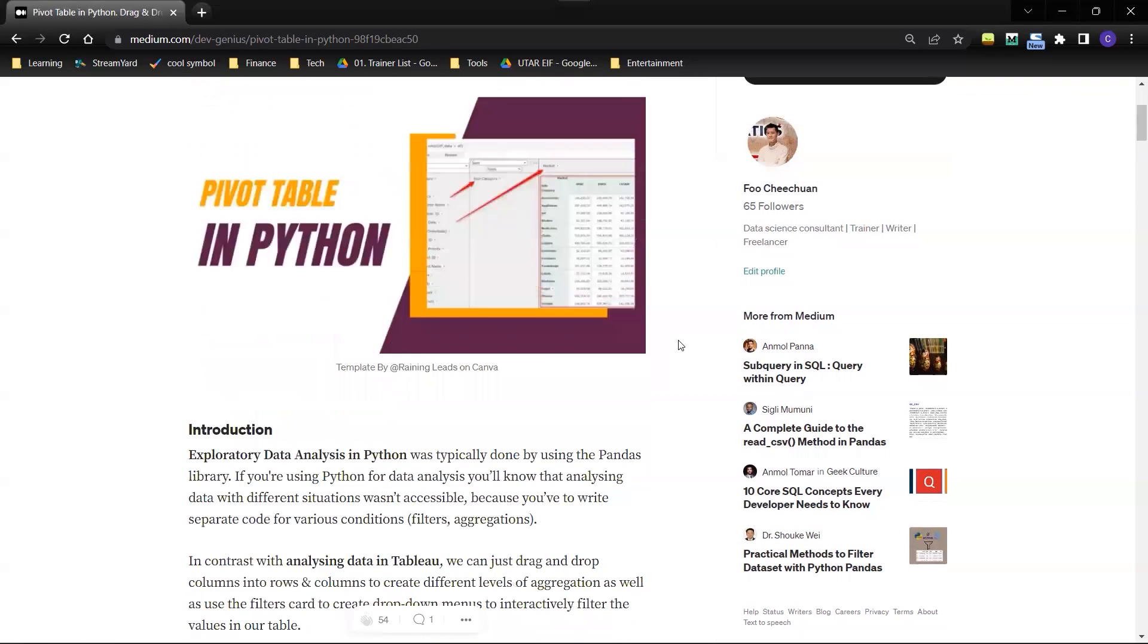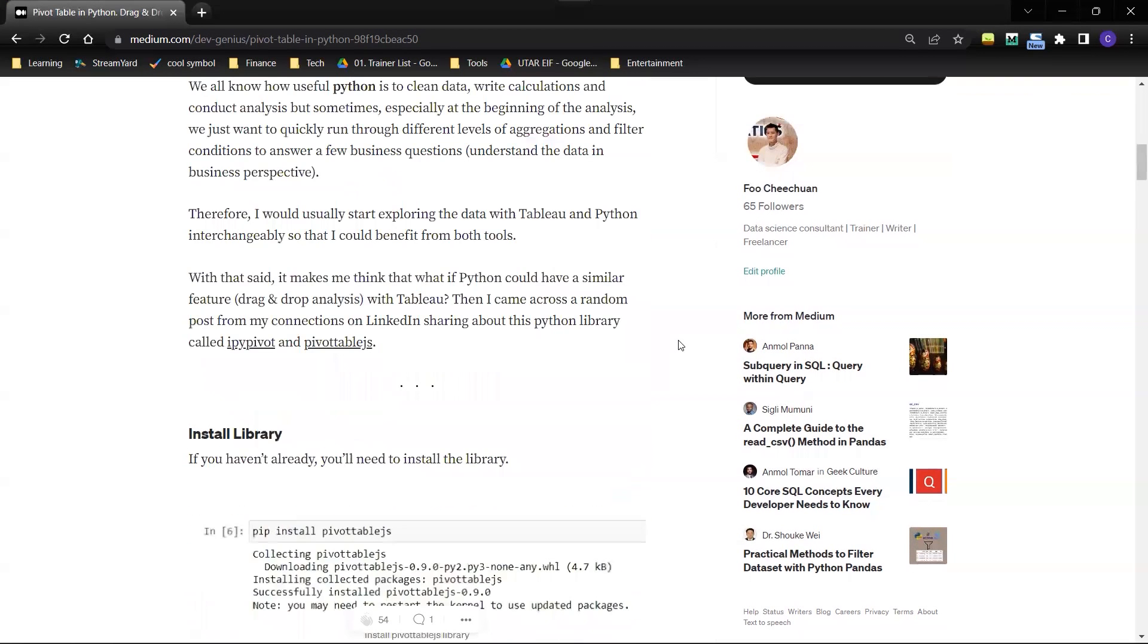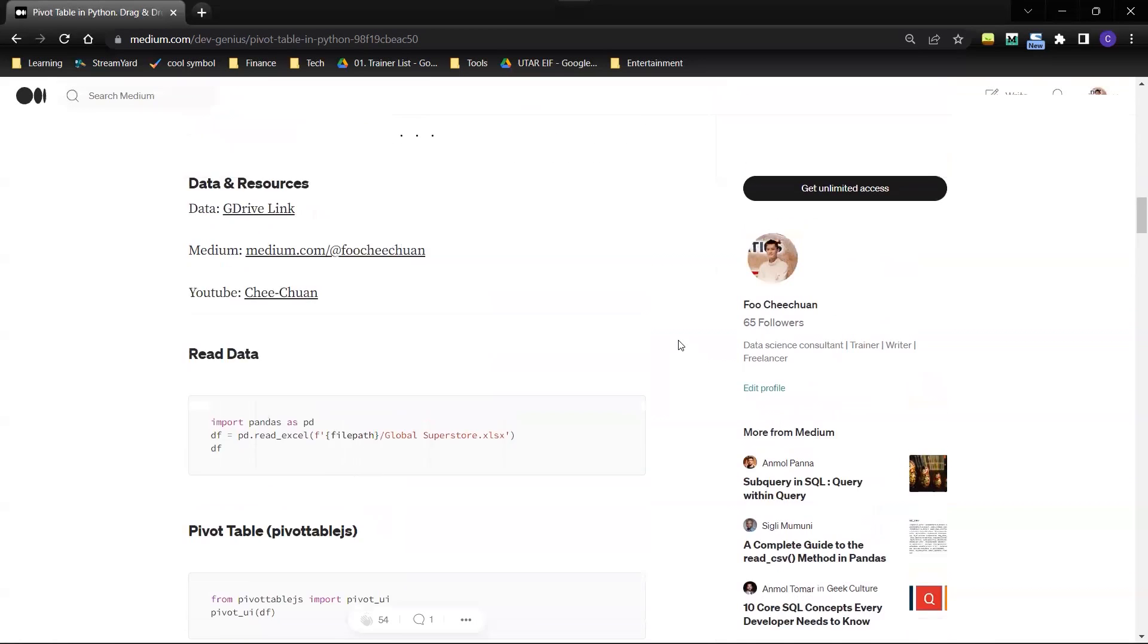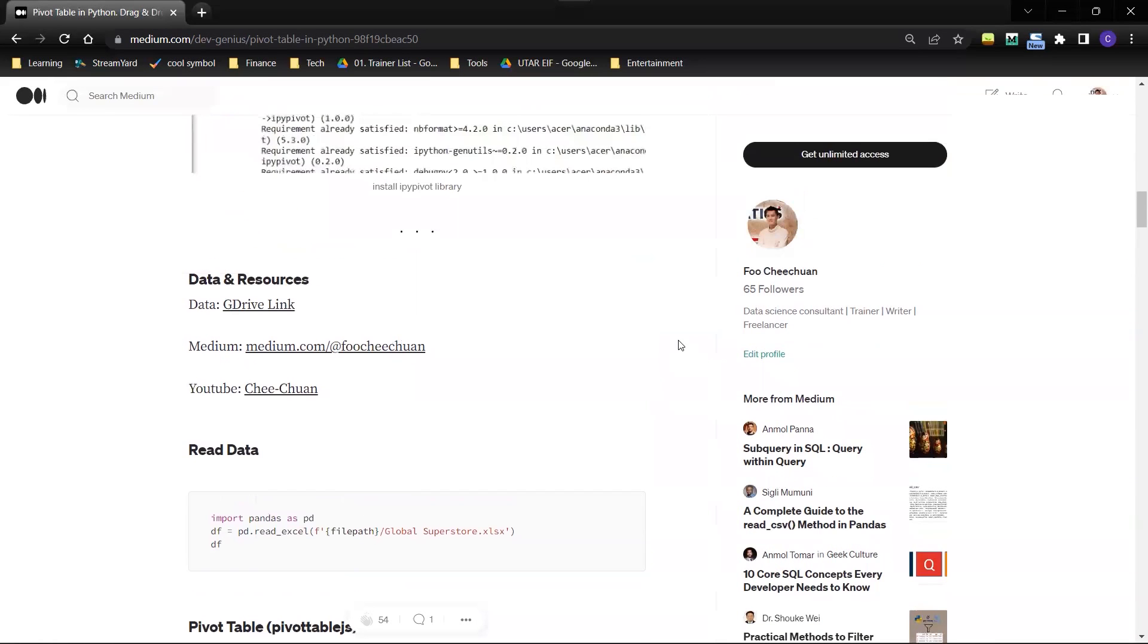Then you can start importing the data. The link to data I have listed down in the description box below, or you can head over to my Medium article for all the resources link.